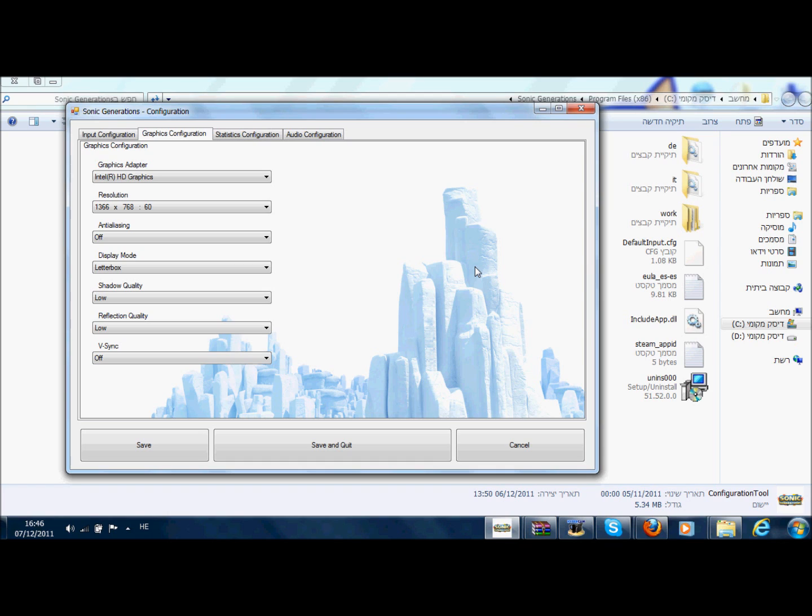The problem is that your graphics card is not good enough for this game. What you're going to do is just go to a store or something, buy a new graphics card, install it in your computer, and then try again. Or just buy a new computer or laptop like I did.